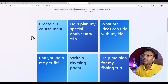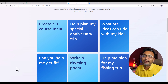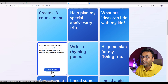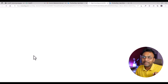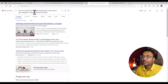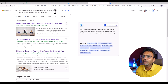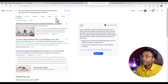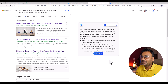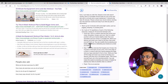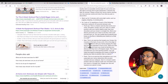Suppose — can you help me get fit, for example? Or help me plan for my fishing trip. Let's try on Bing: 'help me plan a workout for my arms and abs with no gym equipment.' The interesting point is on the right side — here is the ChatGPT integration. Here is the ChatGPT integration alongside the search results.